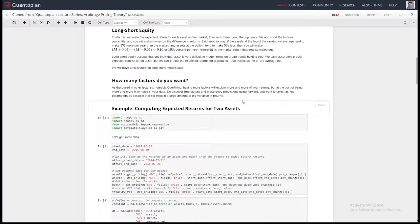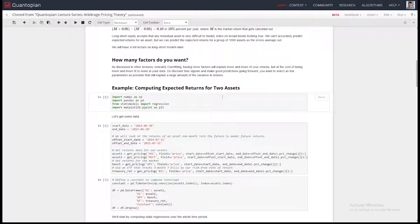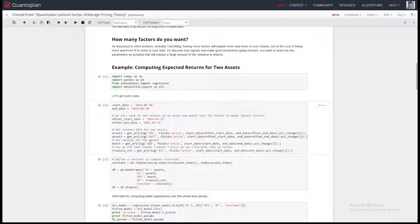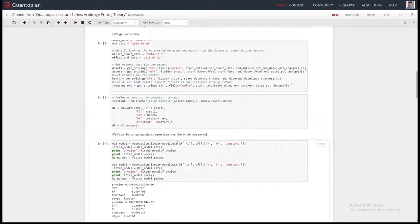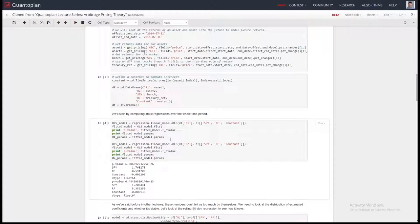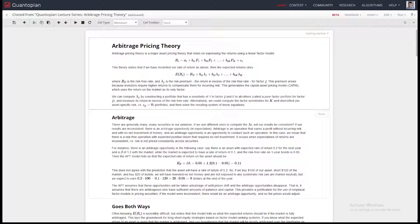We're going to compute expected returns for two assets. The factors we're going to use are the SPY ETF as a proxy for market returns and an ETF as a proxy for the risk-free rate. We'll create our data set, run our regression, and get the coefficients in the factor model, modeling asset returns as a linear combination of market returns and the risk-free rate returns.